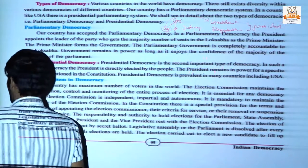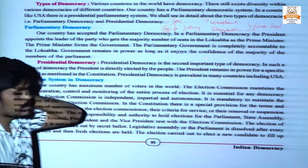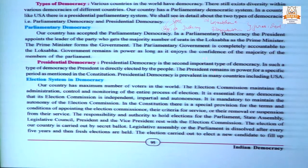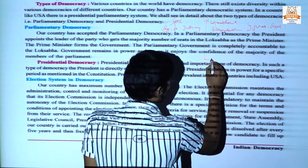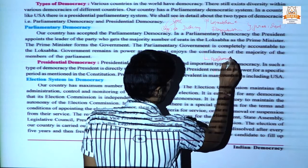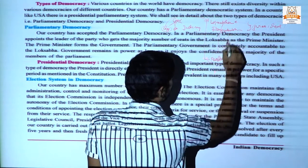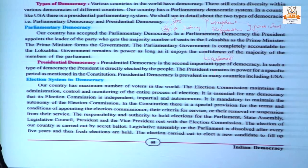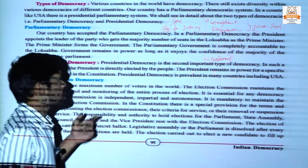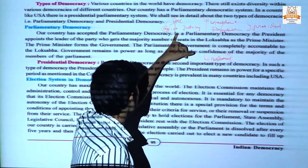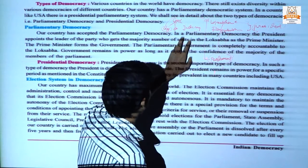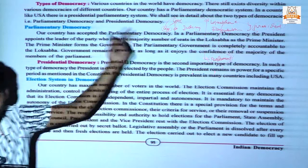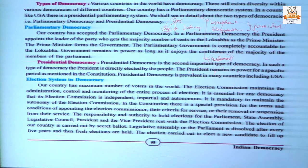In simple terms, parliament includes Lok Sabha, Rajya Sabha, and the president. Next is the executive, which includes the prime minister and council of ministers. Judiciary we have already discussed in the previous chapter on Indian judiciary. So in this chapter on Indian democracy, we will discuss some important facts and points related to democracy.